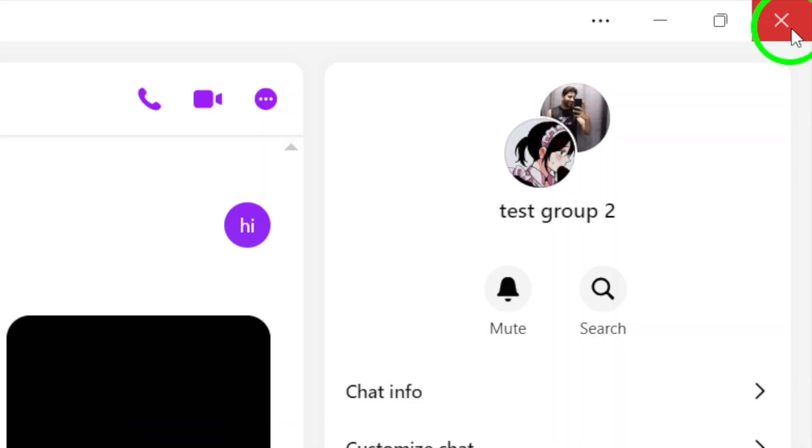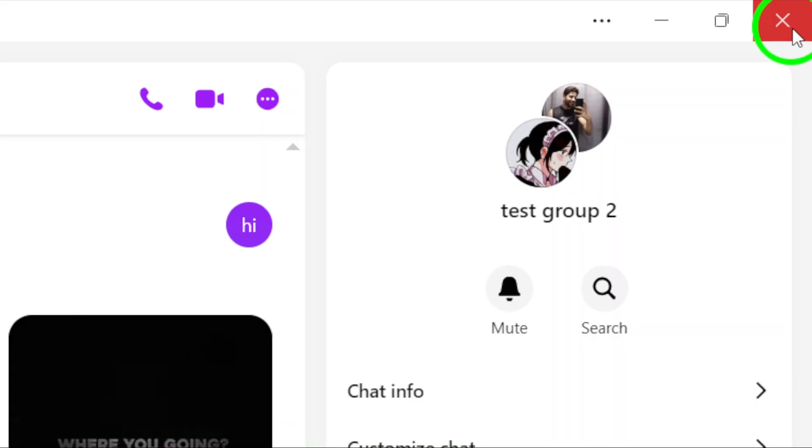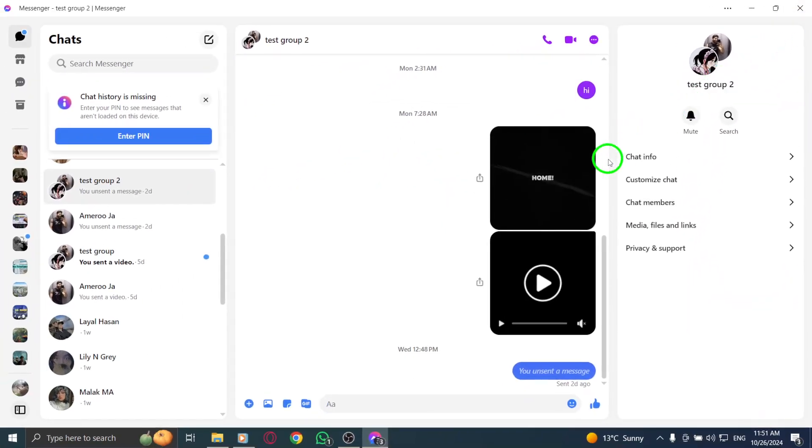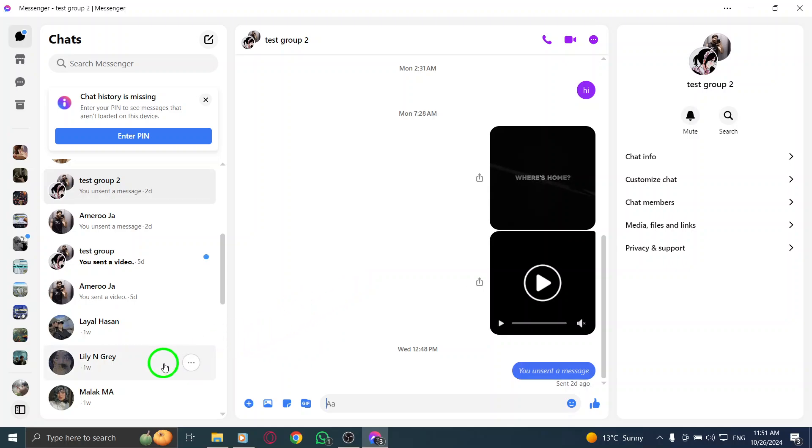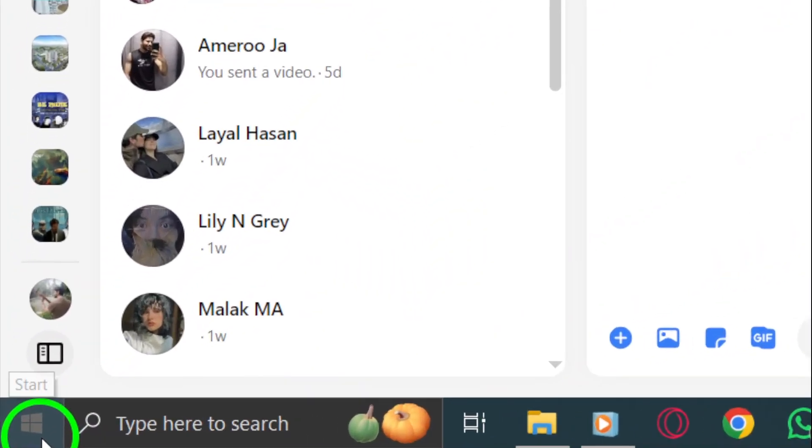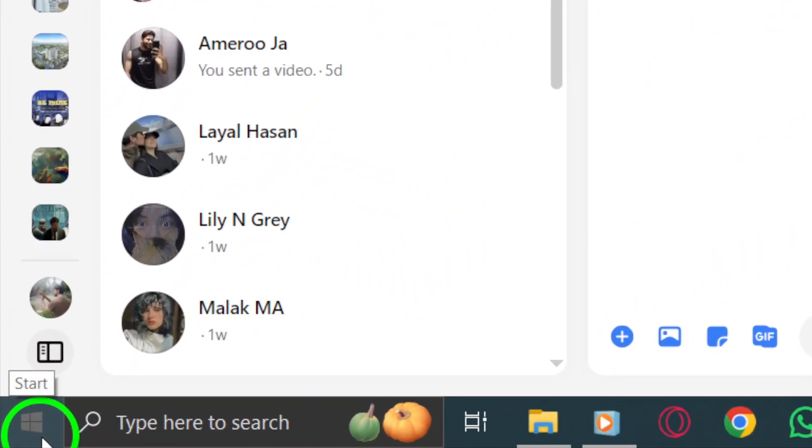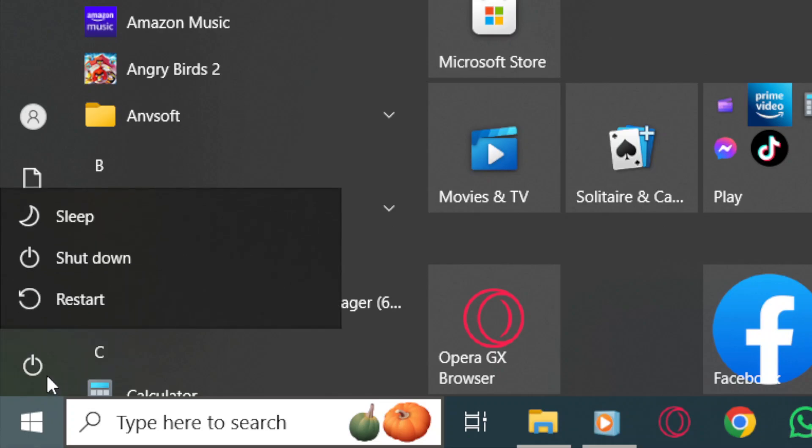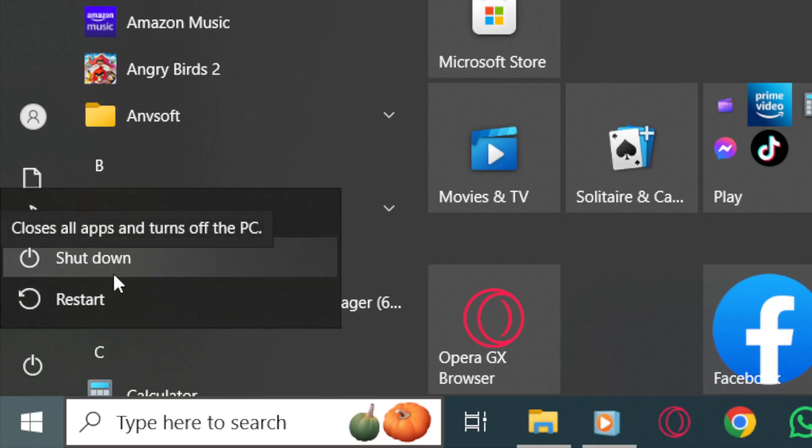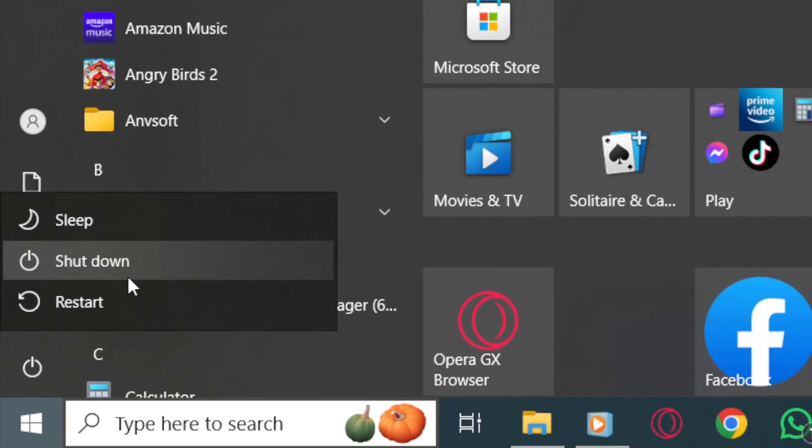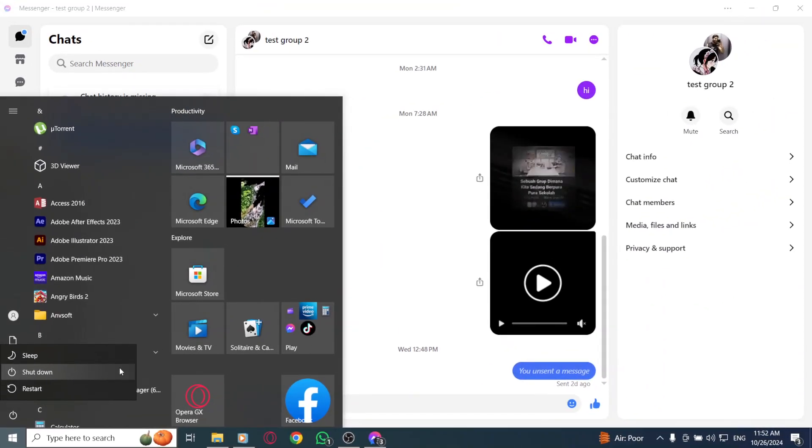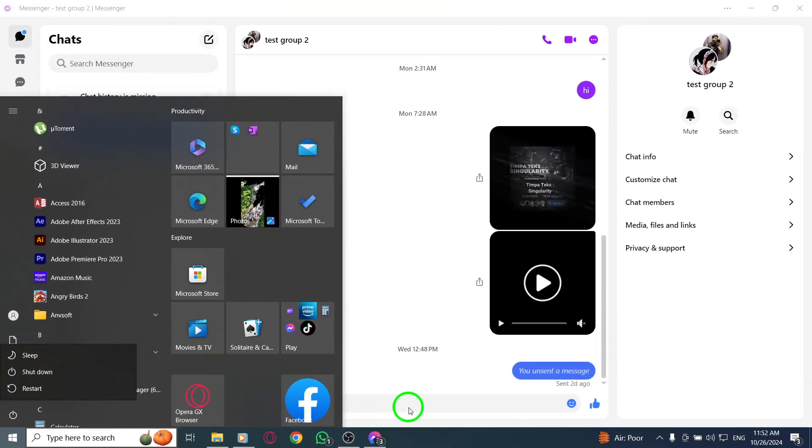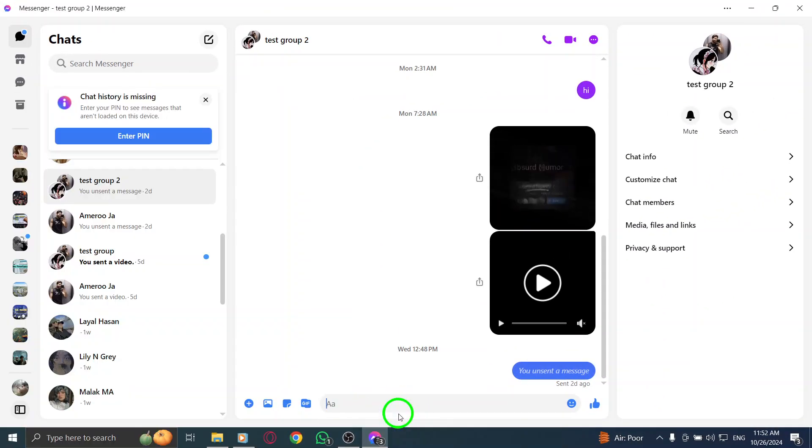If that doesn't do the trick, the next step is to restart your device. This can resolve various software issues. Press the Windows icon on your keyboard, click on the power icon, and select Shutdown. Once your computer is off, wait for about 30 seconds before turning it back on by pressing the power button. A fresh start can often make a significant difference.